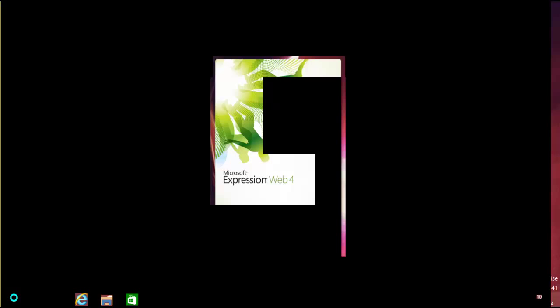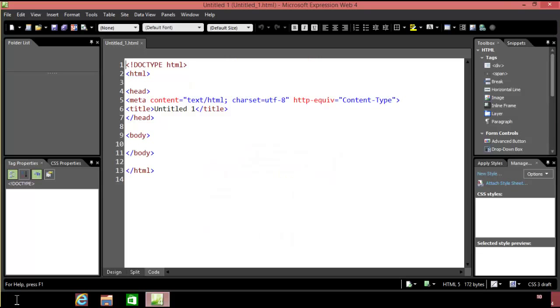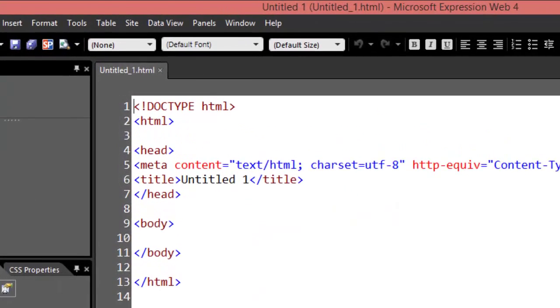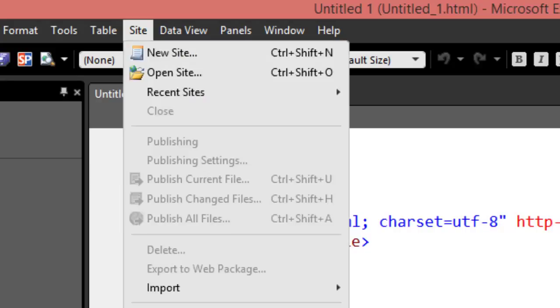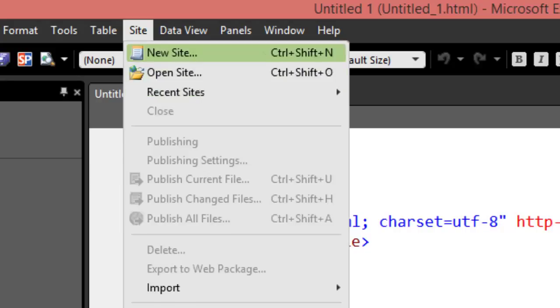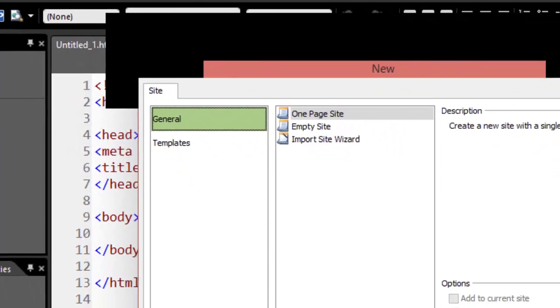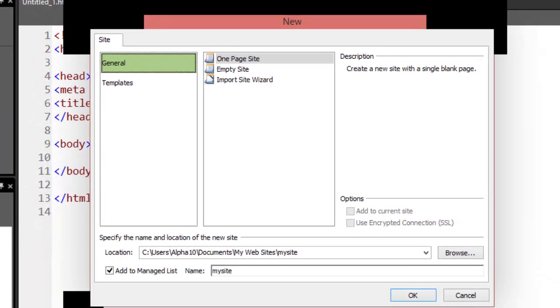From here, you click on Site. Let's make this a new site to start off with, so I'm just going to say I have a one-page site and I'll put it on my desktop.